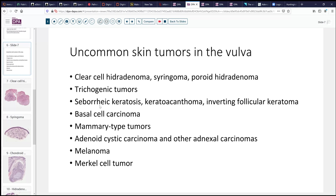Of course, common skin lesions like seborrheic keratosis, keratoacanthoma, occasionally an inverted follicular keratoma, and basal cell carcinoma can be seen. Because we have apocrine sweat glands here, you can also see some mammary-type tumors. Paget's disease, as we've described, is an intraepithelial carcinoma. Melanoma and Merkel cell tumor are probably the most serious non-common malignancies that you'll see here as well, though they don't enter into the differential today.